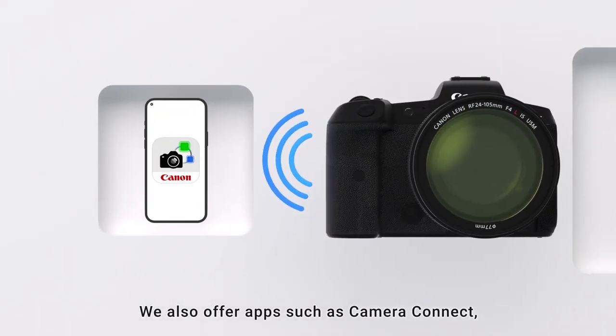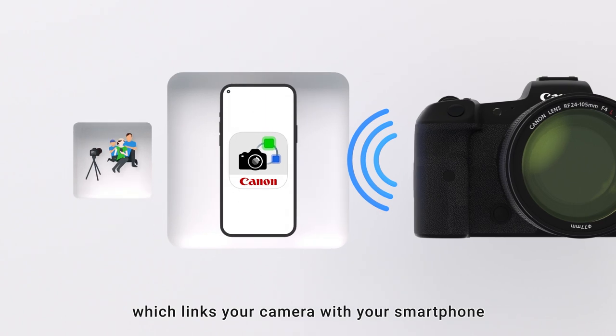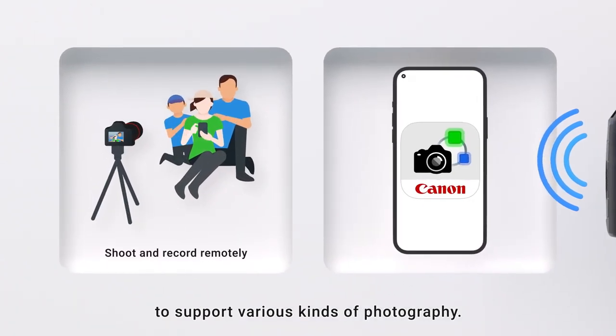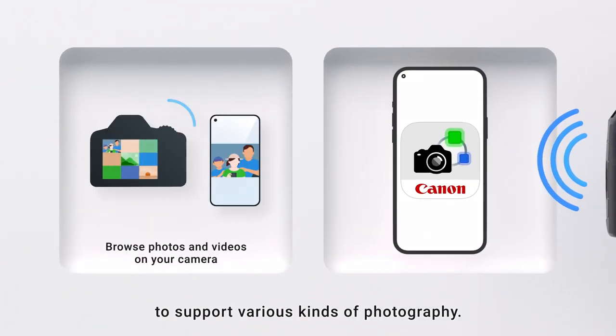We also offer apps such as Camera Connect, which links your camera with your smartphone to support various kinds of photography.